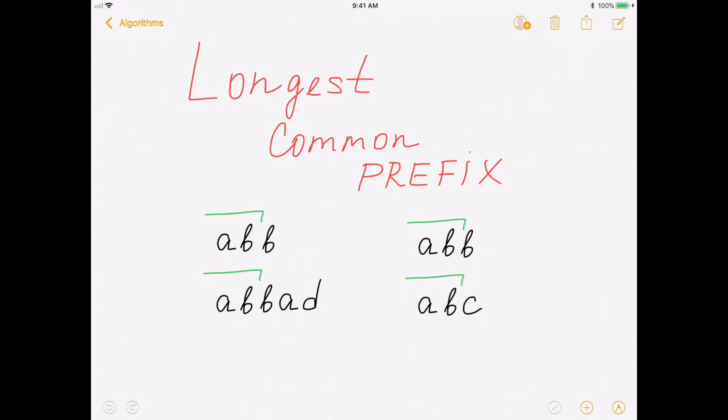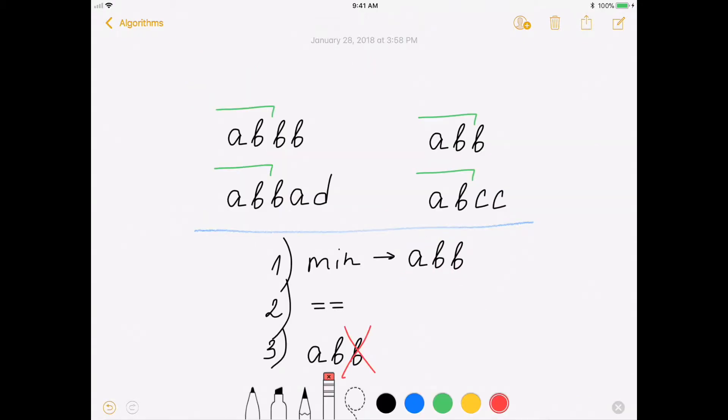So let's see how it works. The description of the problem is the following. Given array of strings, find the largest common prefix of those strings.